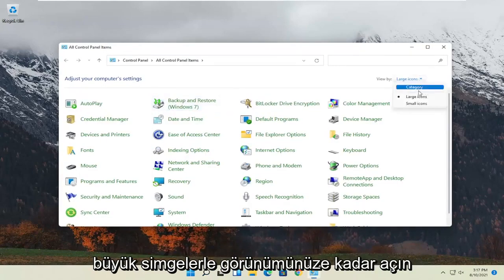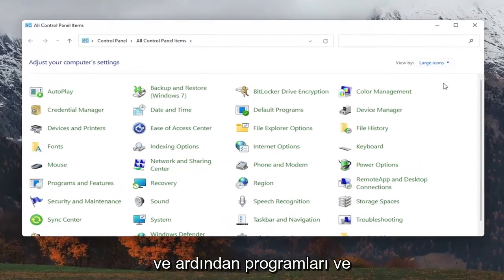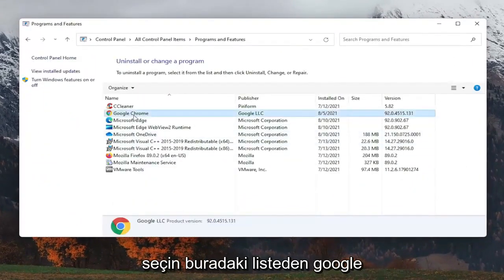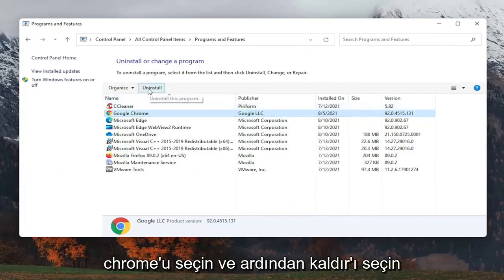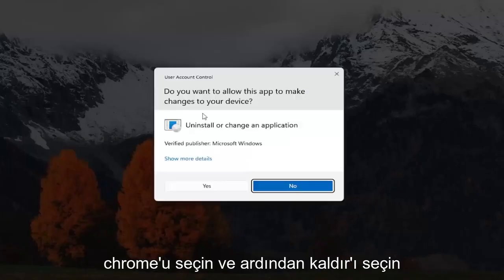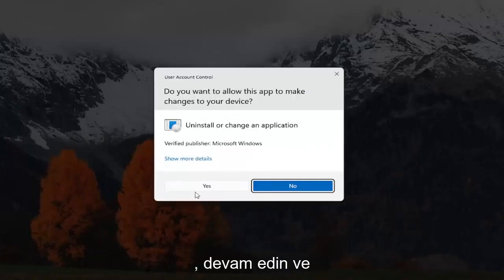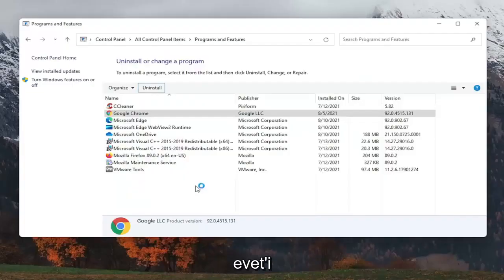Set your view to Large Icons, then select Programs and Features. Select Google Chrome from the list, then select Uninstall. It's going to ask if you want to allow this app to make changes to your device. Go ahead and select Yes.